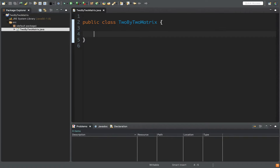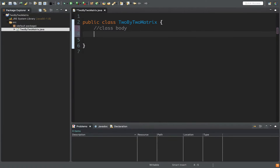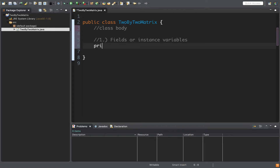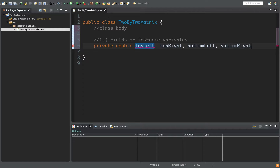As soon as we have this we can instantiate that object. Everything inside here is within the class body. Generally the first thing we put inside our class body is our fields, also called instance variables — the things that make up our class. In this case we have four of them, to represent a 2x2 matrix: topLeft, topRight, bottomLeft, and bottomRight.